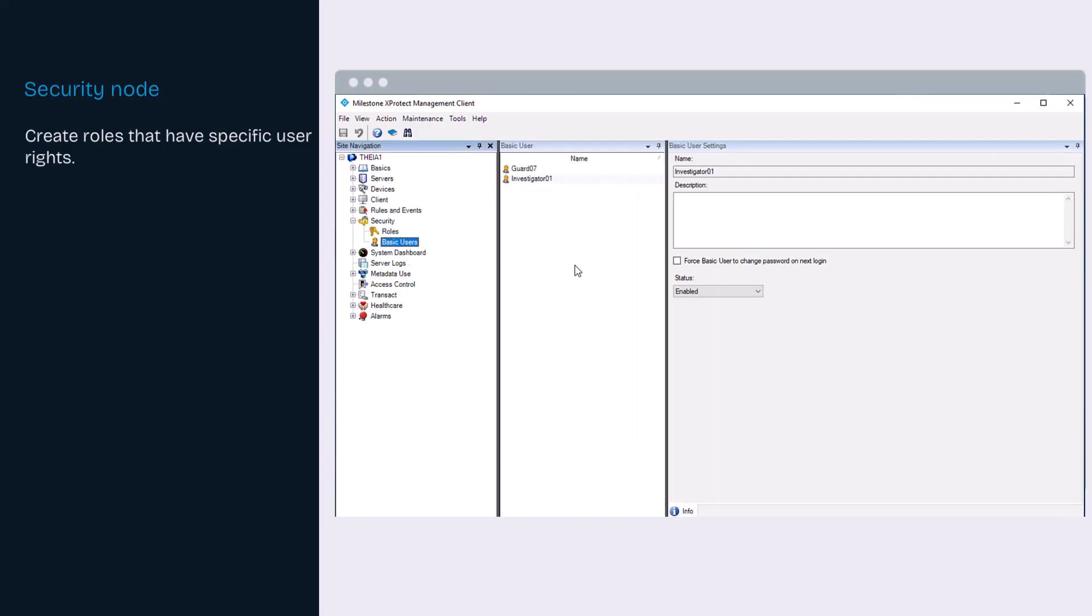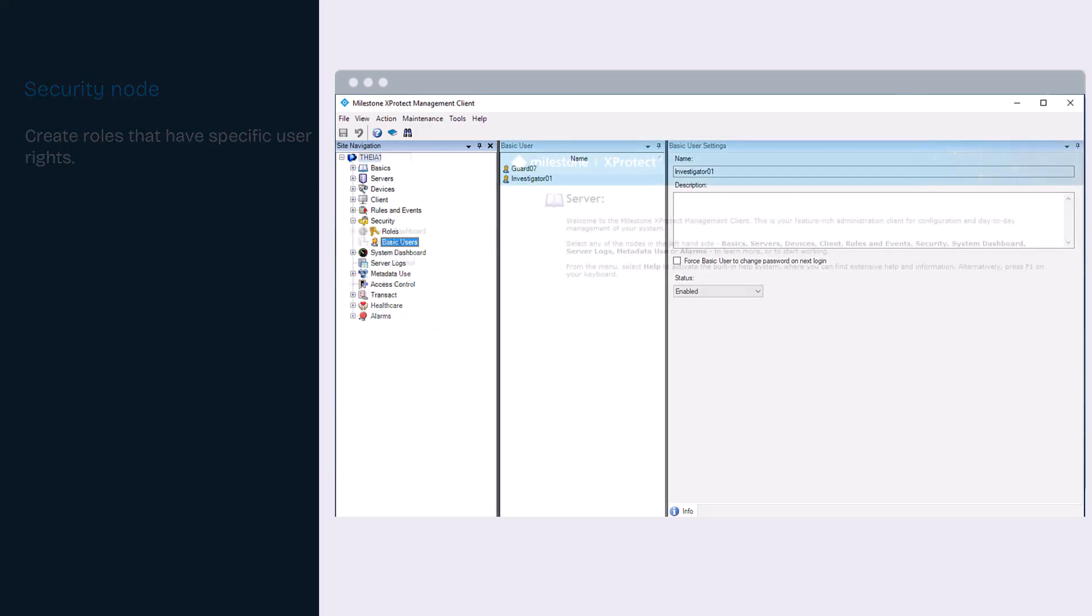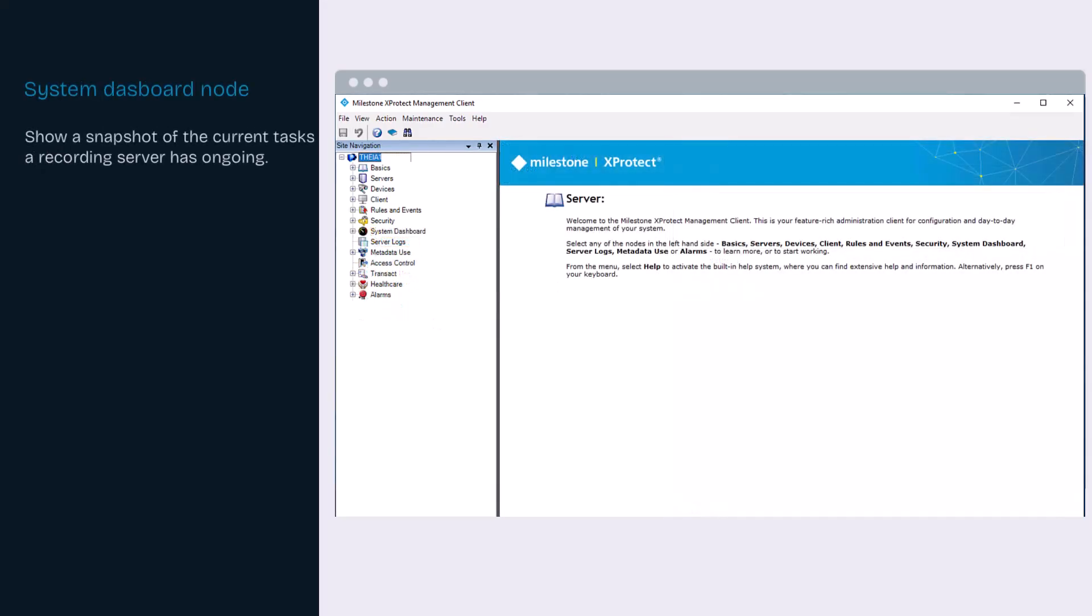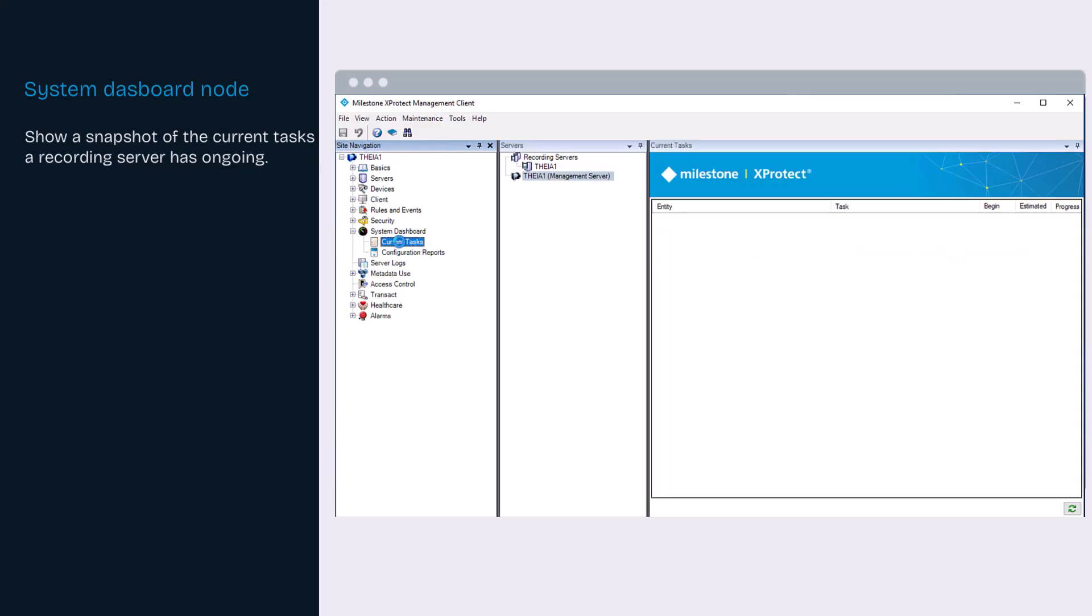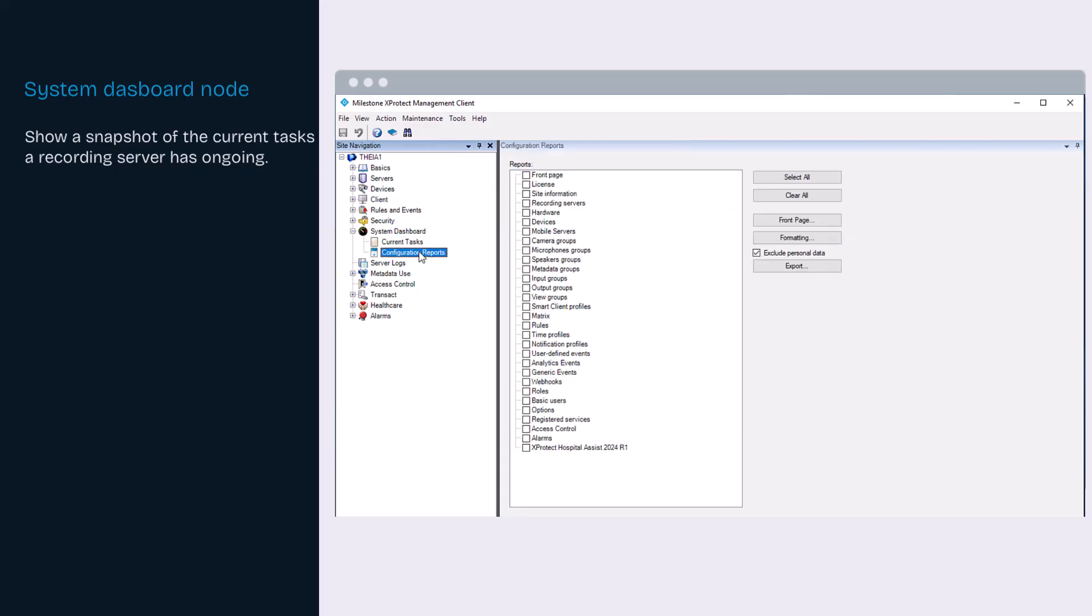You can also create basic users, which are user accounts that can be used for only the VMS. XProtect Professional Plus installations have access to an overview of ongoing tasks on a selected recording server, as well as configuration reports for the documenting of system settings.